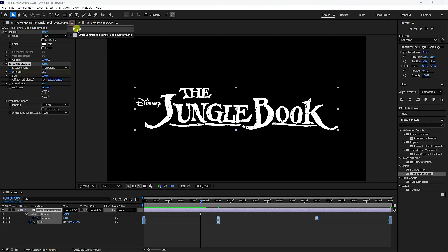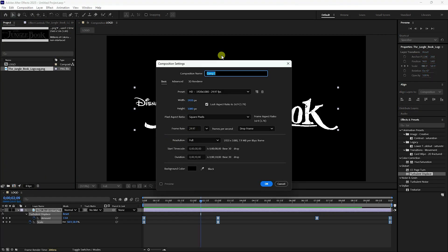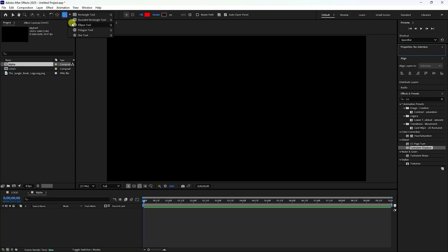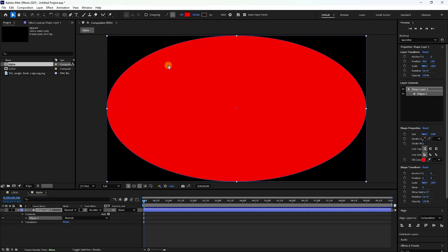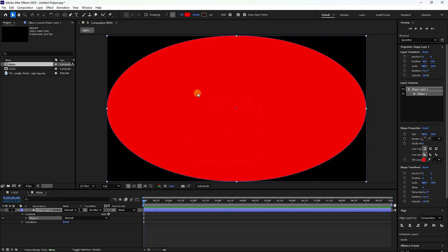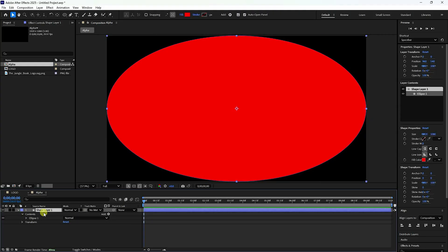Go to the Project panel and create a new composition. Name it 'alpha' and press OK. Select the Ellipse tool and double-click to create a circle. Set Stroke to None and keep just this one circle. Now create a scale animation — press S to open Scale.